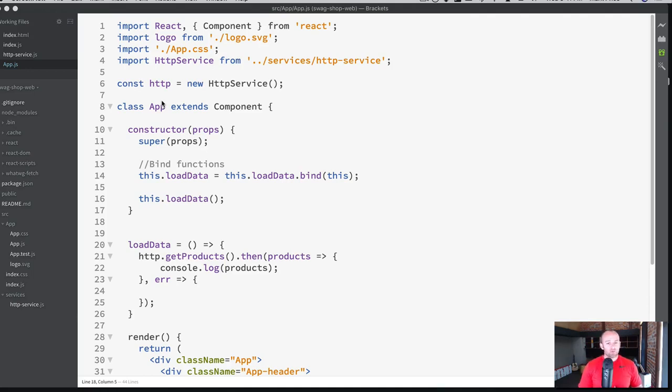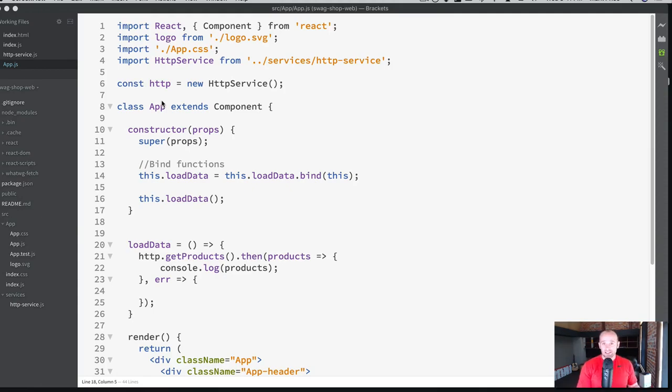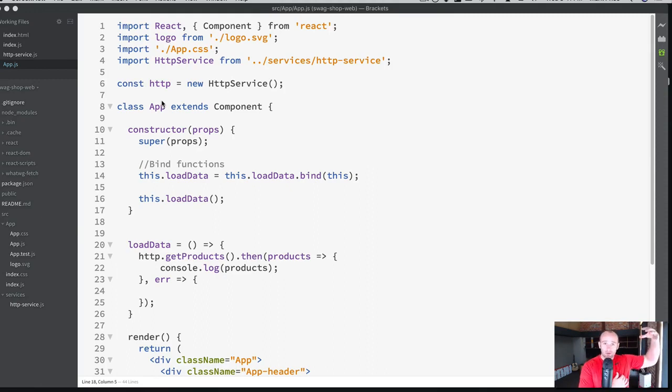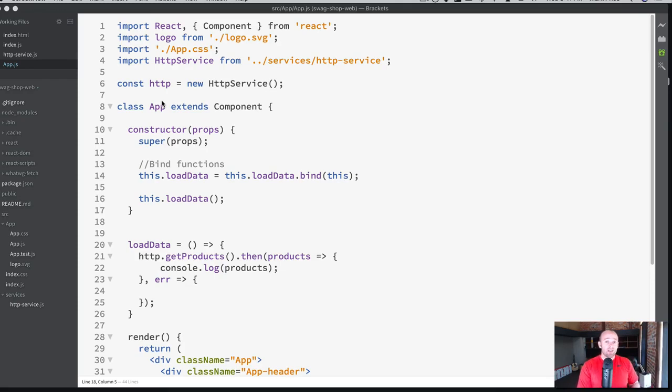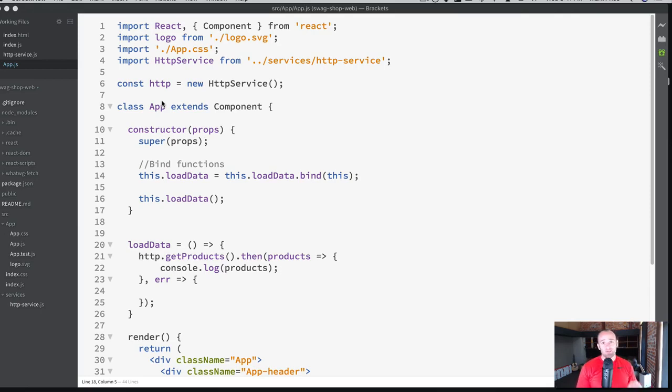Now, with components, you want to break things down in the smallest amount possible. If you have a to-do list, you might have a to-do list component. Inside of the to-do list component, you might have another component called to-do list items. The more you break it down, the more reusable things are. The less you break it down, the less reusable things are, and that's the important key to remember.